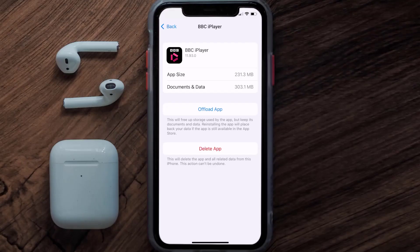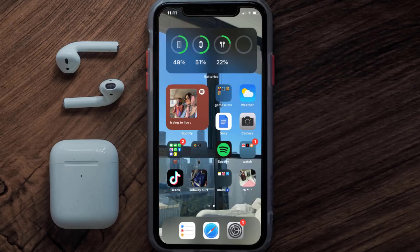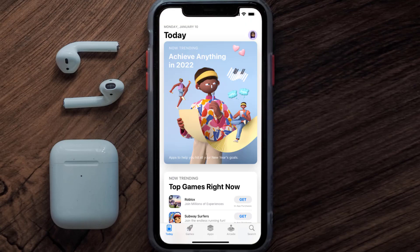Follow the on-screen instructions to navigate all the way to the app page. Once you're on this screen, tap on Delete App to uninstall the app from your device. Once uninstalled, you need to open up the App Store.